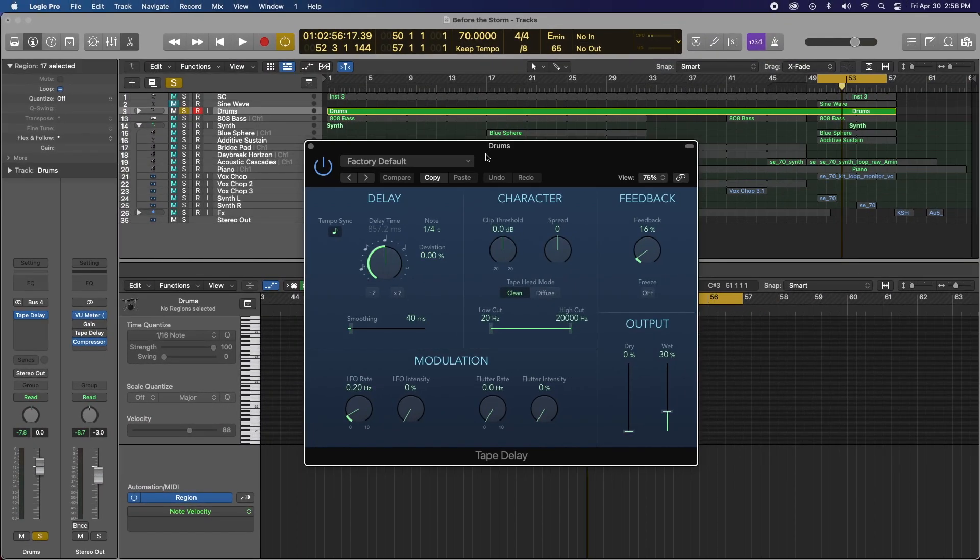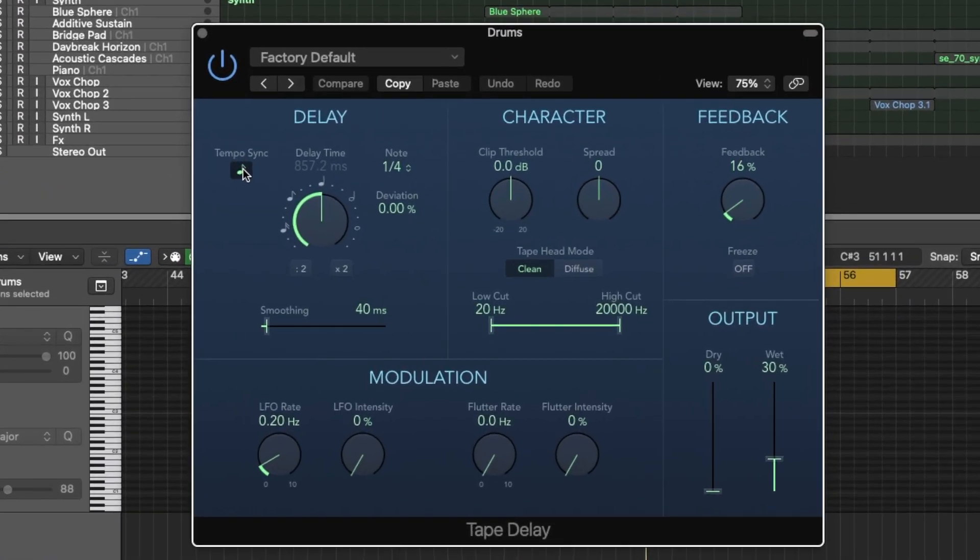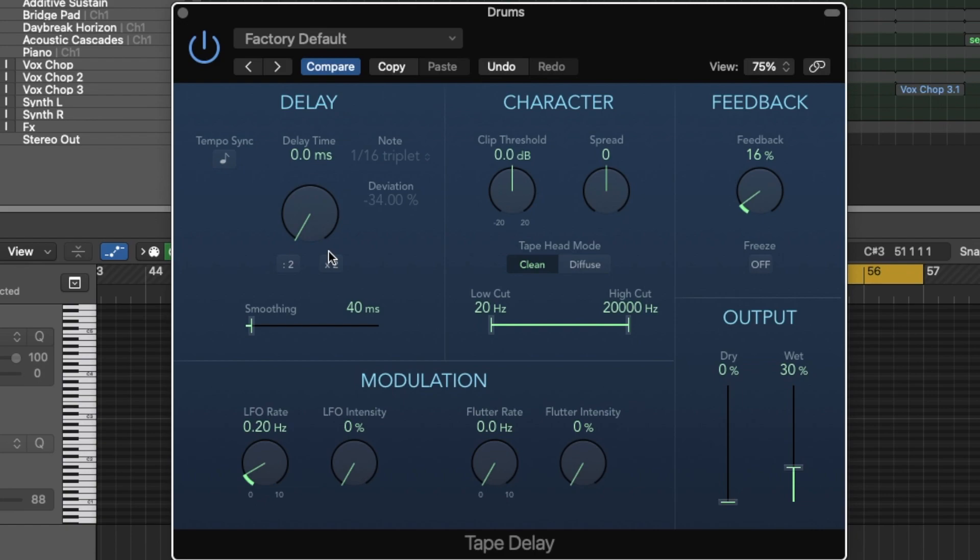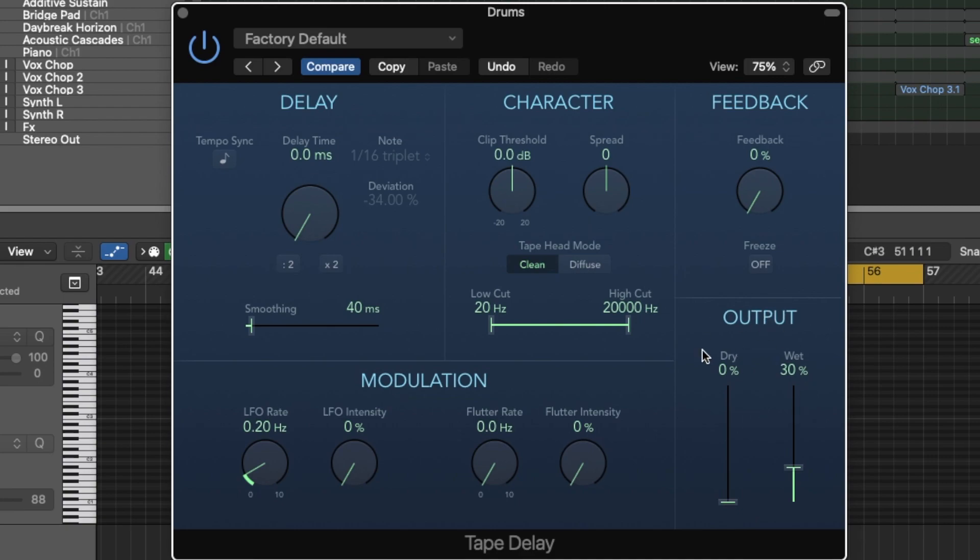So the last thing that we want is to actually have any delay effect. So we're going to turn everything off, make sure that's 0.0 milliseconds and the feedback to 0%. So basically all we're working with now is that tape emulation. All of the magic happens in character, the clip threshold and the blending output and the dry and the wet signal.